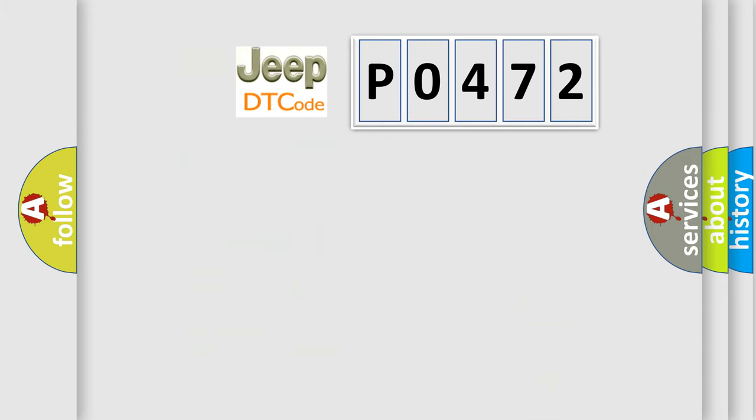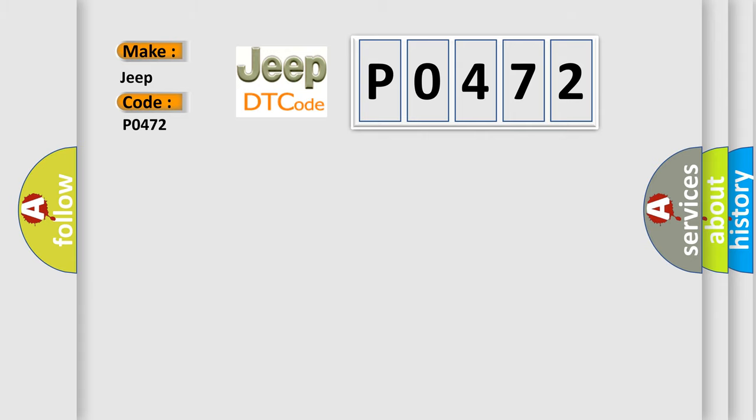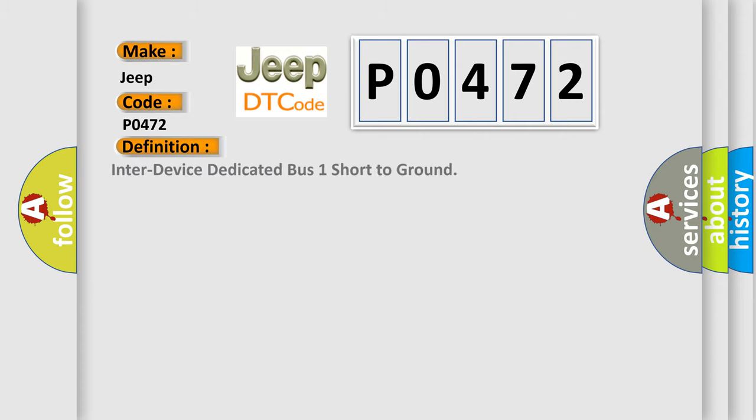So, what does the diagnostic trouble code P0472 interpret specifically for Jeep car manufacturers? The basic definition is inter-device dedicated bus one short to ground.